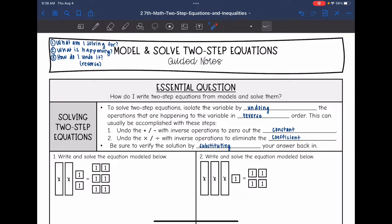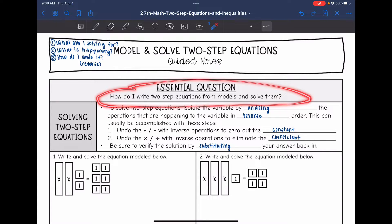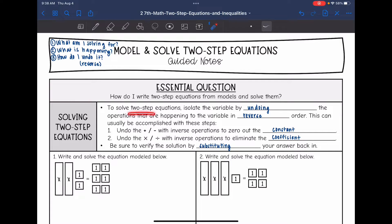Hey guys, today we are going to answer the question: how do I write two-step equations from models and solve them? To solve two-step equations, there are going to be two steps. We are going to isolate the variable by undoing the operations in reverse order — basically doing the inverse of what is happening to the variable.